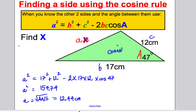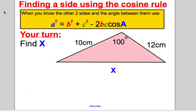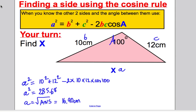Have a go at one yourself — pause the video. And the answer to that question was 16.90 centimeters.